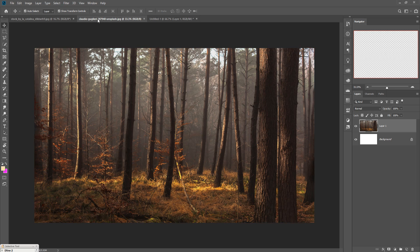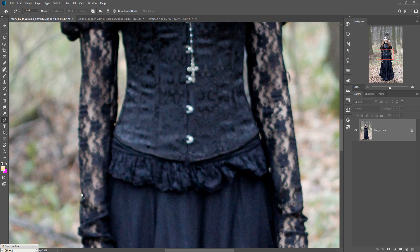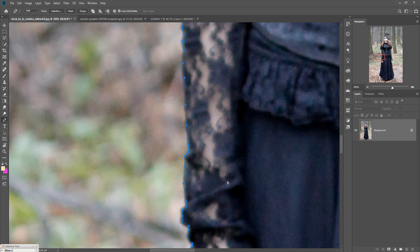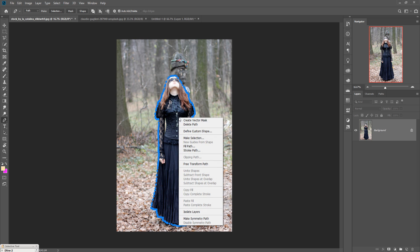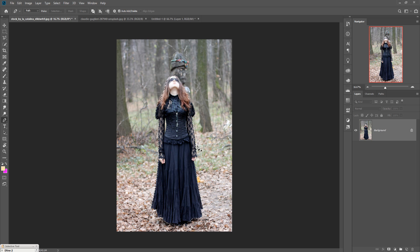To select the model, go to the model image and select it using the Pen Tool. Zoom your image by pressing Ctrl+Plus and start the selection. When you complete your selection, zoom out by pressing Ctrl+Minus. Then right-click and go to Make Selection, set featherization to zero pixels, and press OK. Your image is now selected and ready to be placed in the new document.